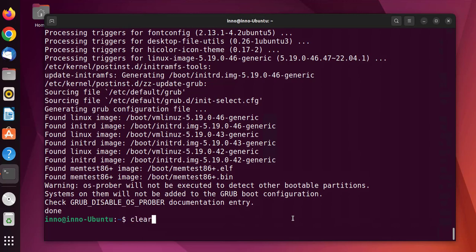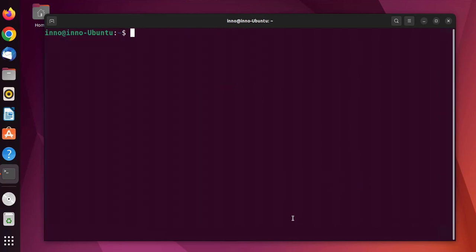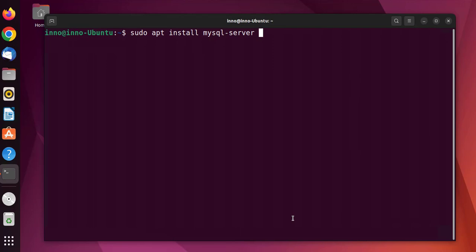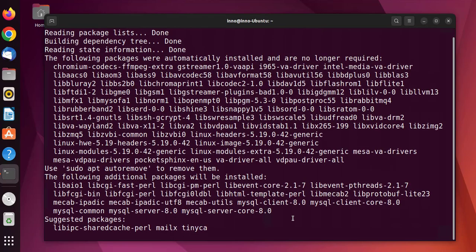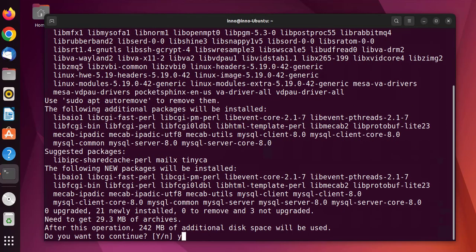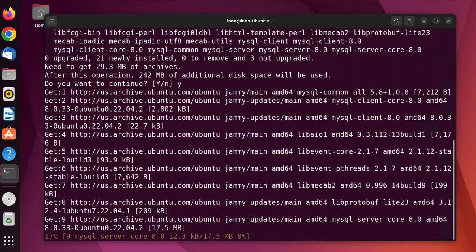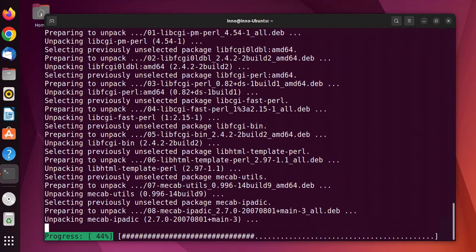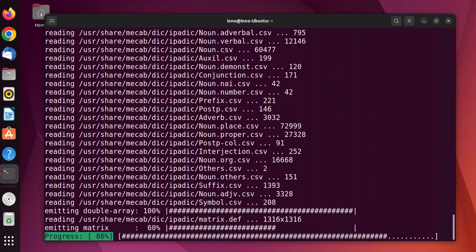We'll run the command to do the installation of MySQL server. The command is sudo apt install mysql-server. You can also do the client with mysql-client. Press enter, then Y to continue. It's doing the installation of MySQL server for us.